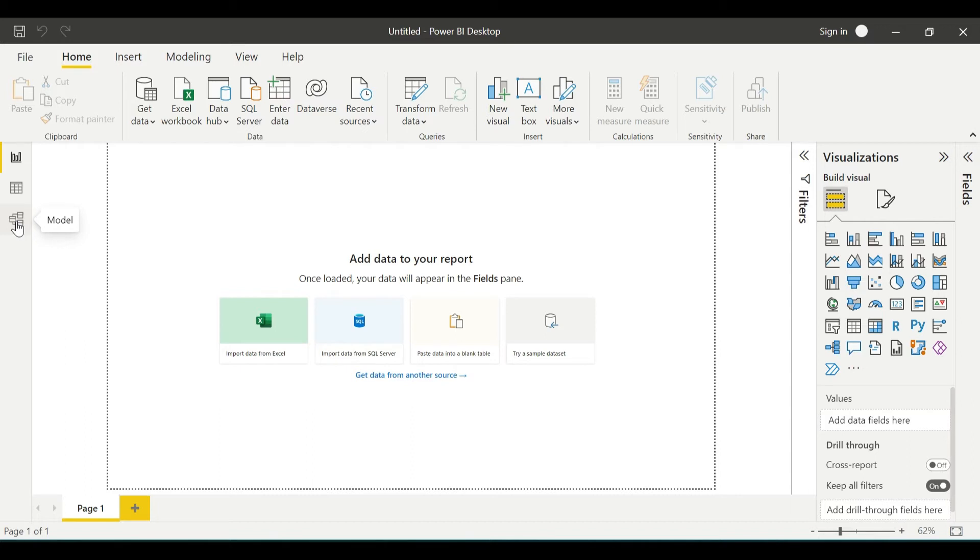In the relationship view, this is where we are going to design the data model, tie those tables together, and create relationships.